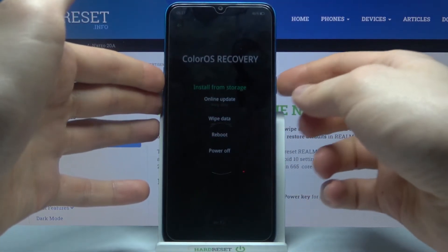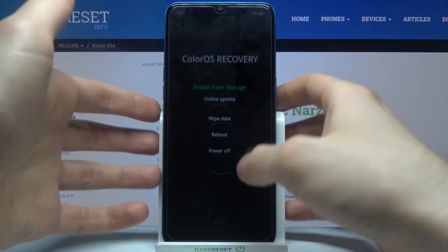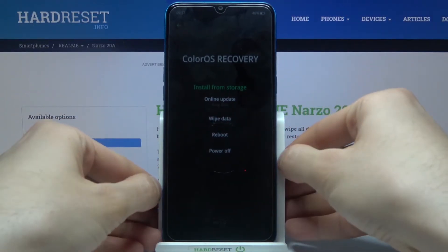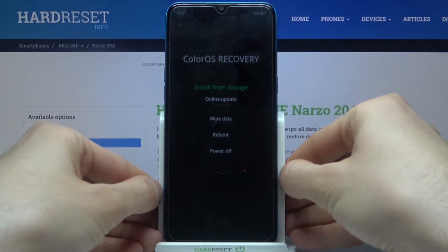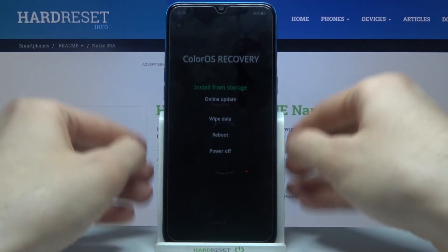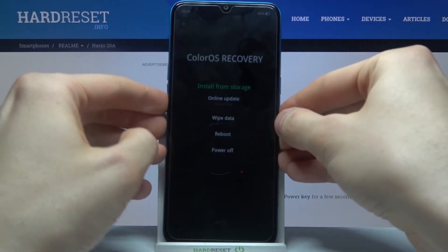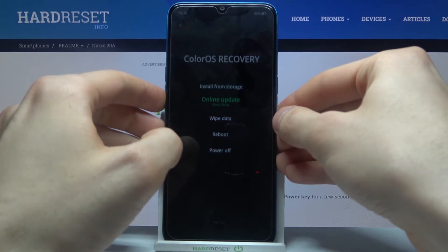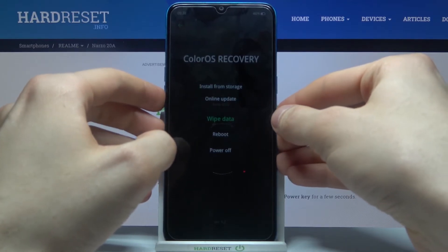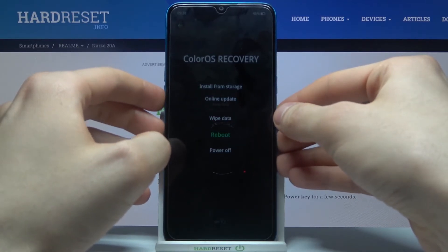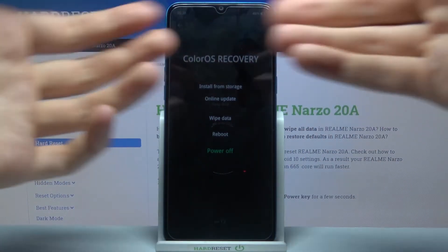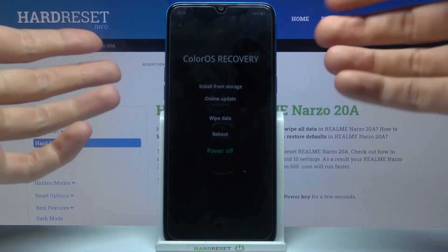In recovery mode, you can use the volume keys to navigate and the power key to select, but you can also just use the touchscreen. Here you have options such as install from storage, online update, wipe data, reboot, and power off.